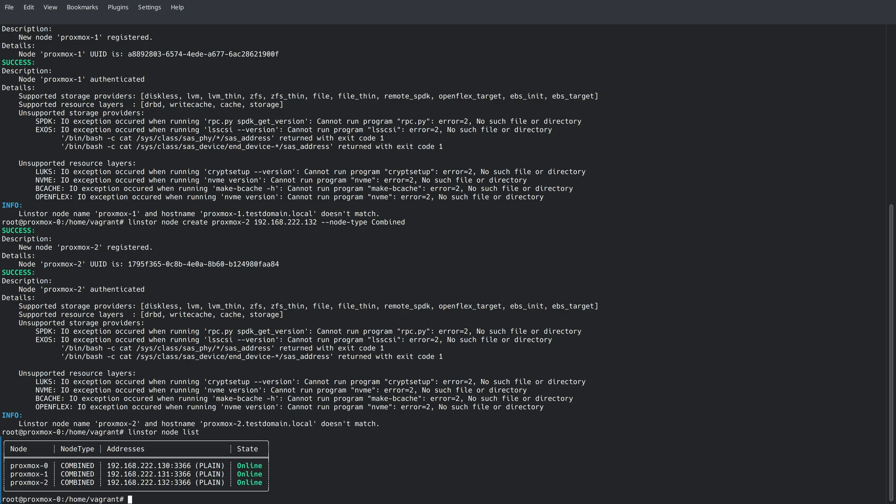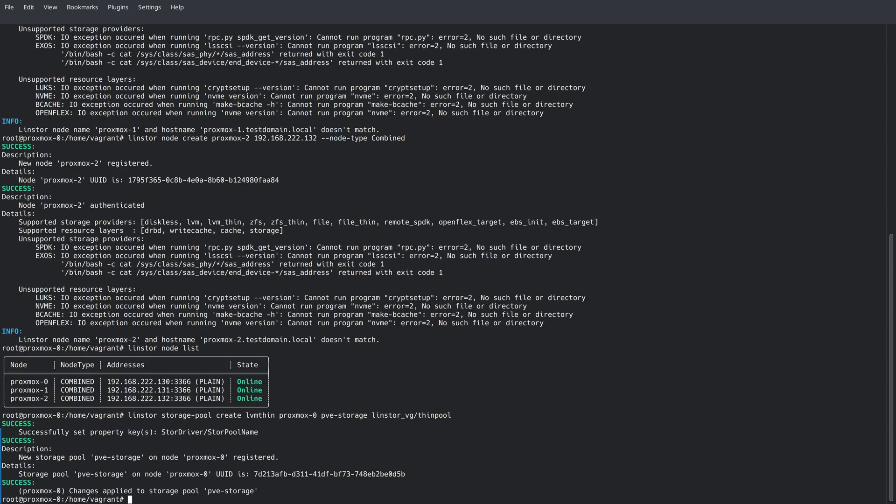Now, we need to go ahead and define our storage in LinStore before we can use it with Proxmox. And we can do that with just a few commands. You'll notice that we'll reference the thin pool that we created earlier. We need to go ahead and create a storage pool on each one of these nodes. And we're going to do that with the LinStore storage-pool create command. And this command has a lot of parameters. We're going to break it down after it finishes here.